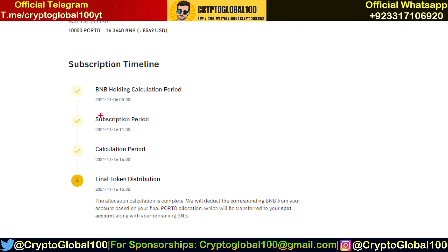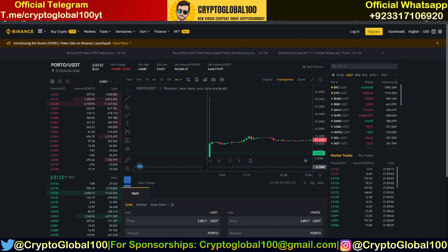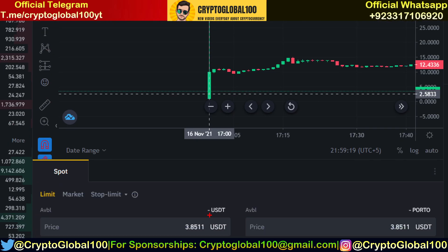The subscription ended at 11 AM, then at 2 PM the calculation period started, the final token distribution took place at 3 PM, and then it was listed right at 5 PM GMT+5.